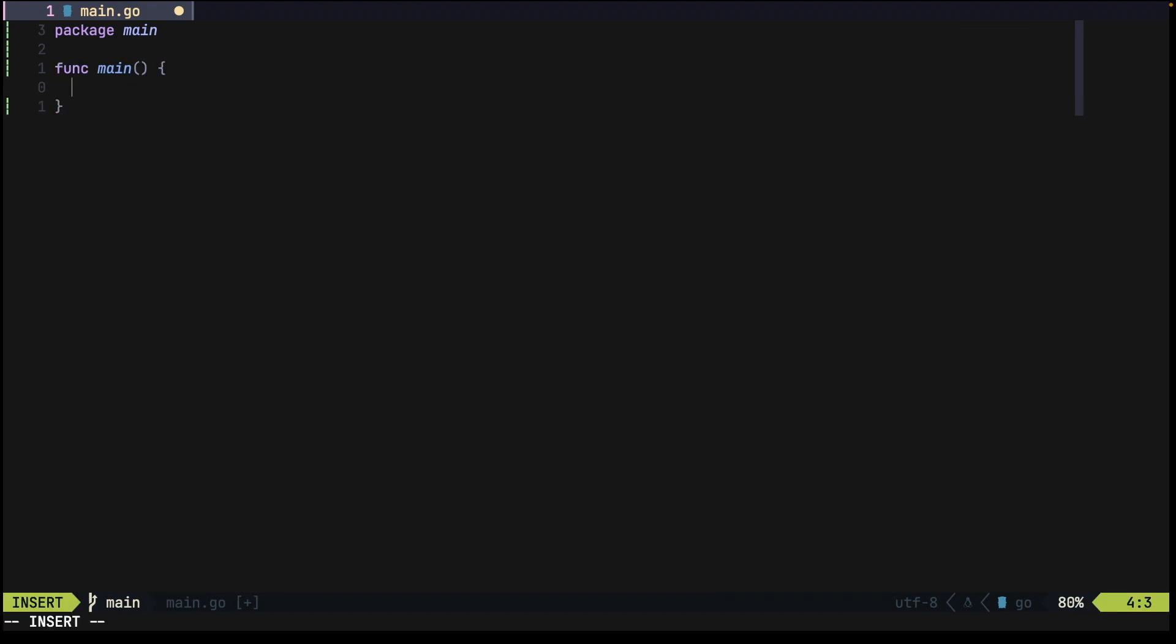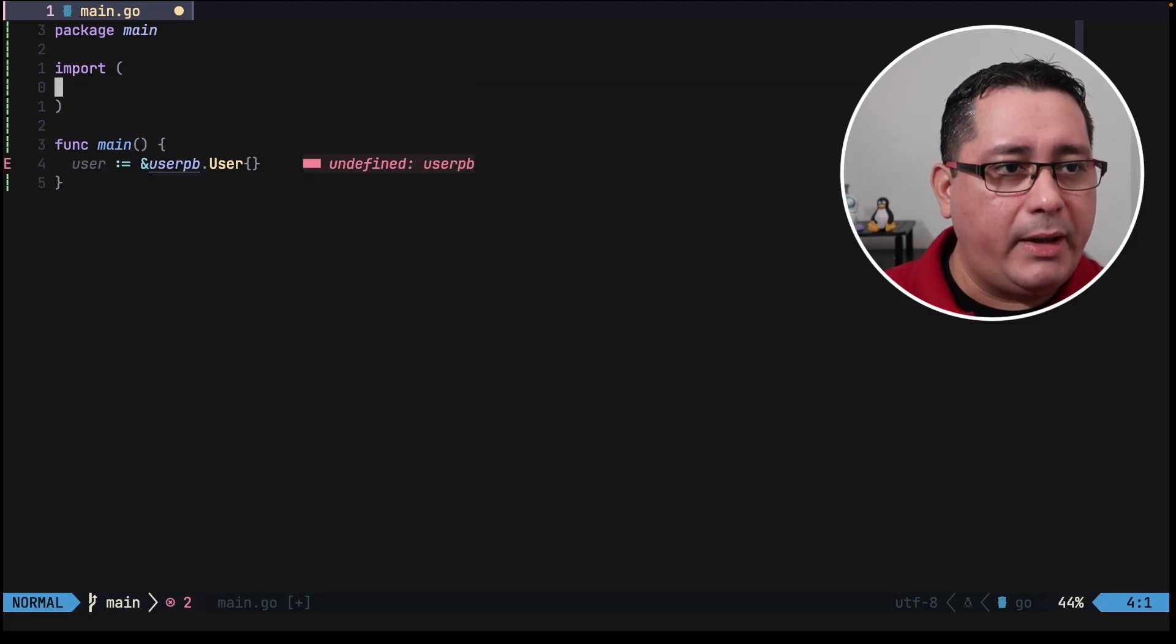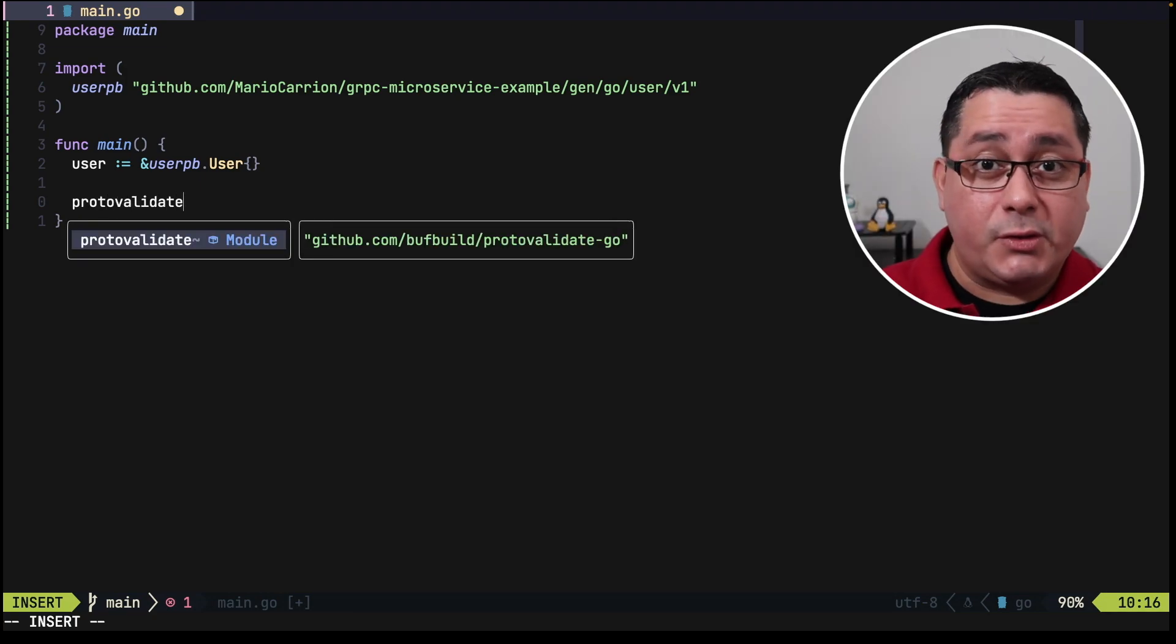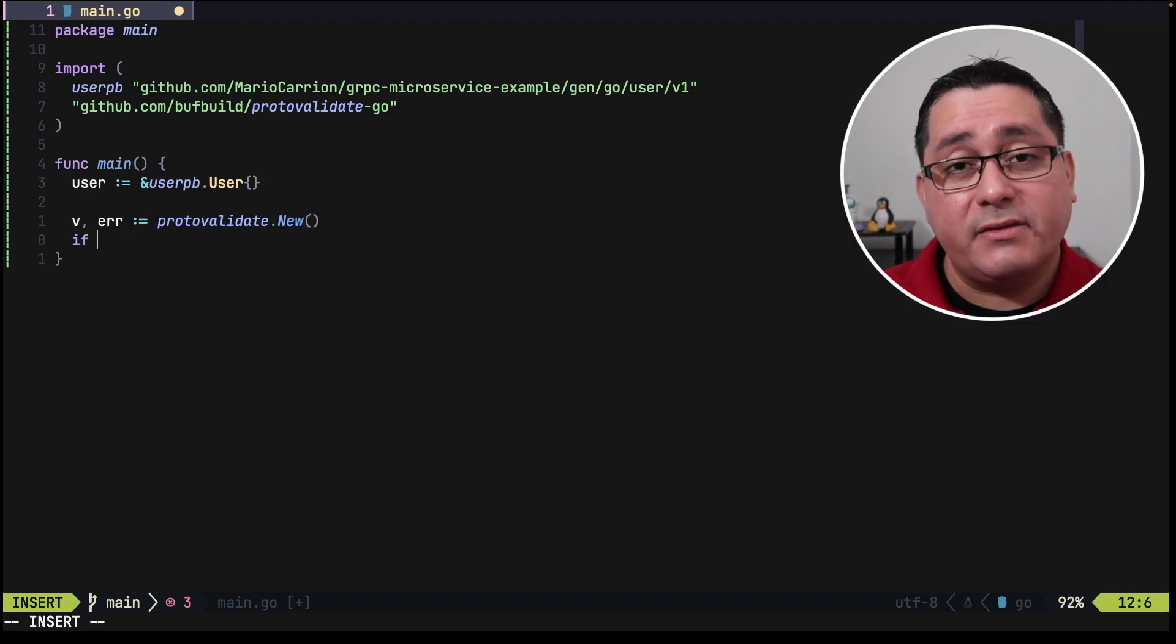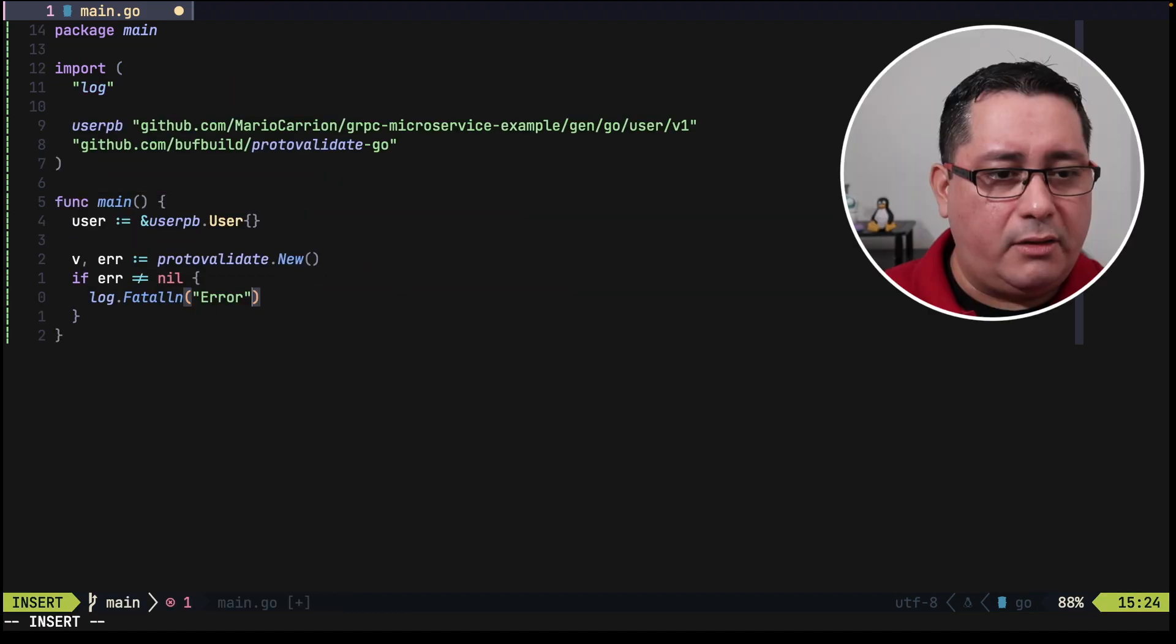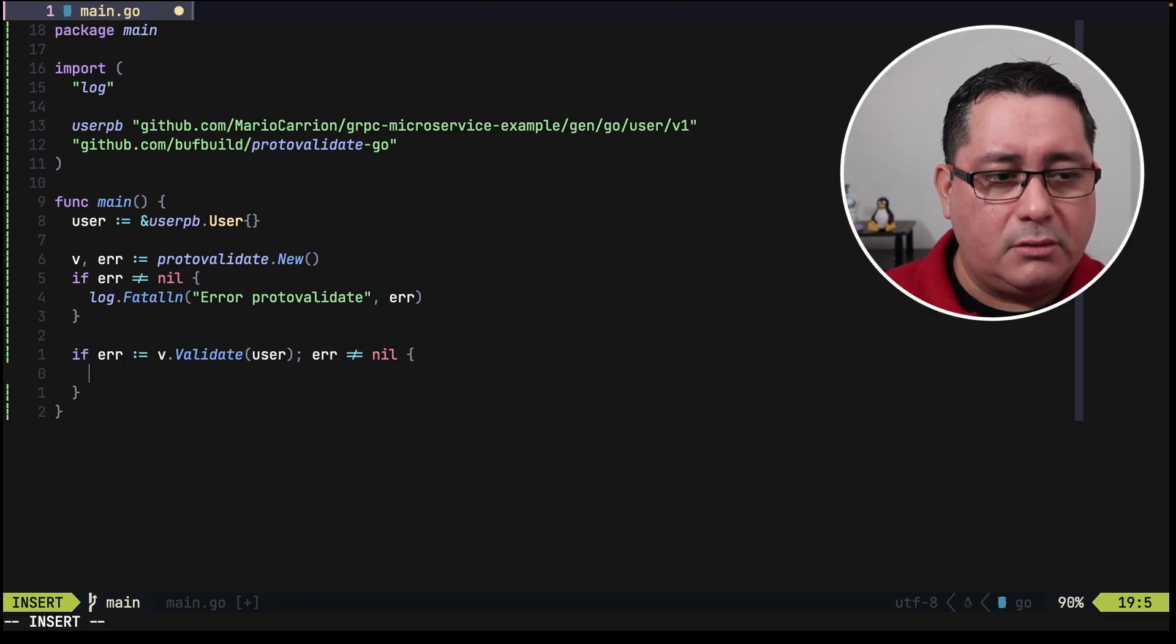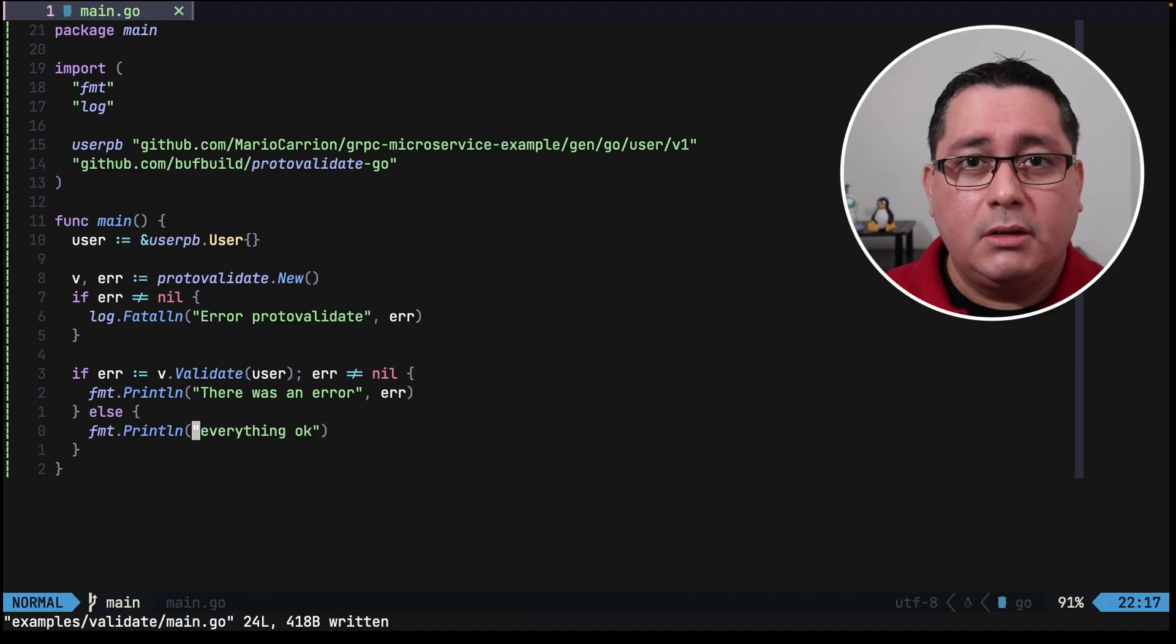This is going to be pretty straightforward. We're going to define a package main, we're going to define the function main and more importantly we're going to be defining a user which is coming from a user pb generated protocol buffer. The user pb will be the package that we're generating that we are defining in our protocol buffers. Then we can have a validation so for that we have a proto validate which is the module that we just got. Proto validate will be used to validate the protocol buffer type, in this case will be user. So we do v error proto validate which initializes the validation. If there is an error we're going to do a log fatal. Next we can actually start using the validation that we define in the protocol buffer. So v validate the users that we define above and if there is an error we are going to print out there was an error and the error itself, otherwise we're just going to say everything okay.